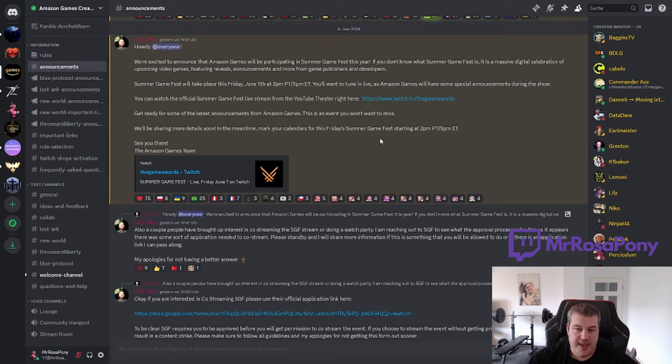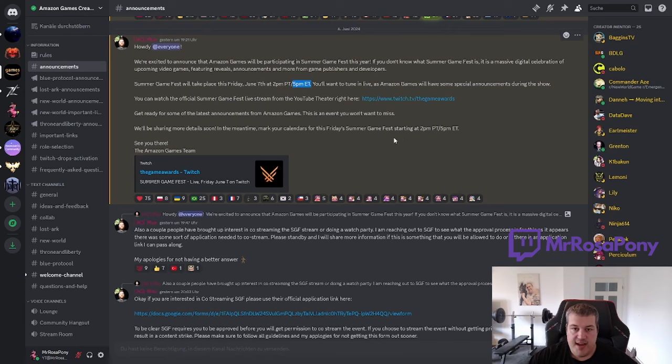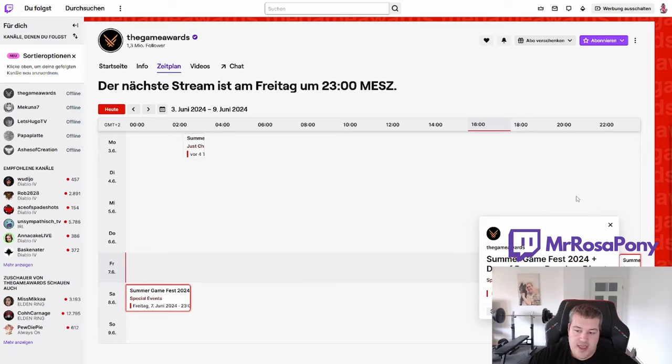So today at 2 PM PT, 5 PM ET, in Germany that would be 11 o'clock tonight, the event goes live. It will last about four hours and I think we are going to get the global release date for Throne and Liberty in the stream.